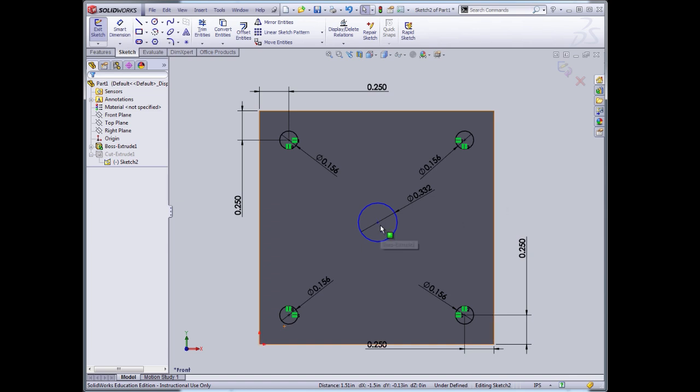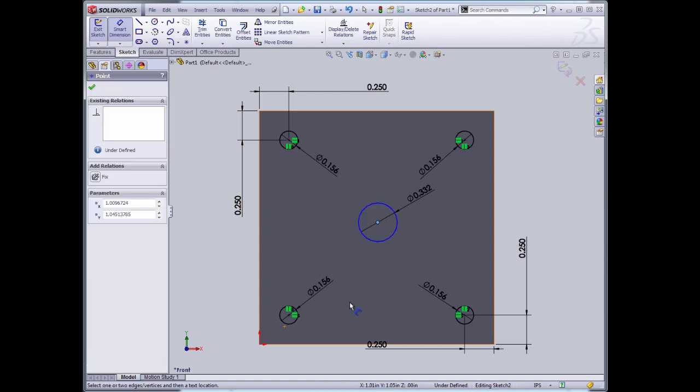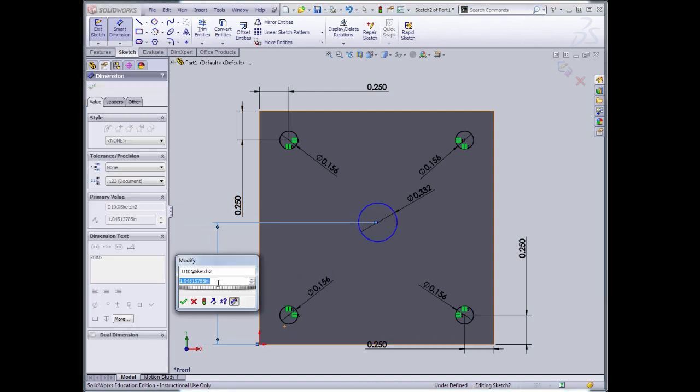Finally, I need to specify the center here. I'm going to specify the dimension of that relative to the edge, and that's exactly one inch.